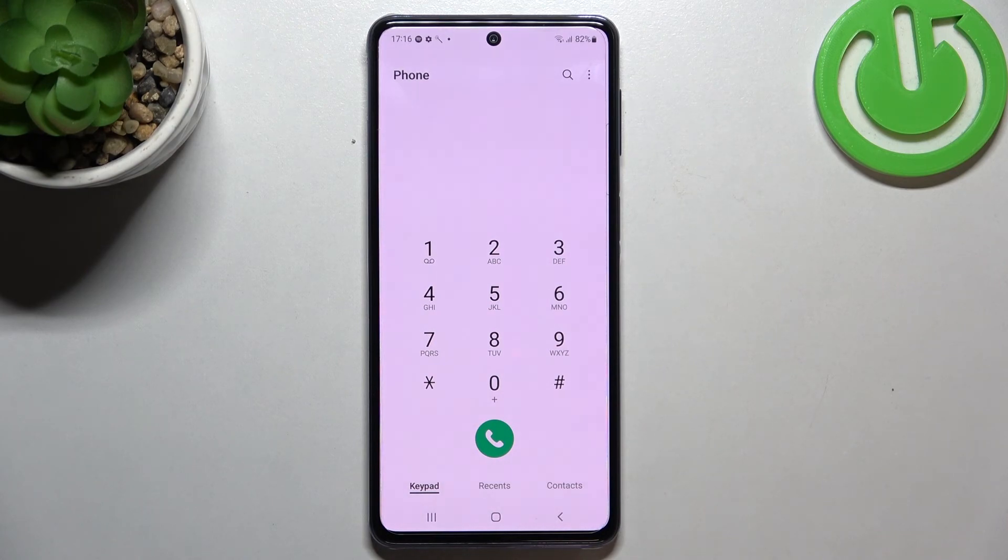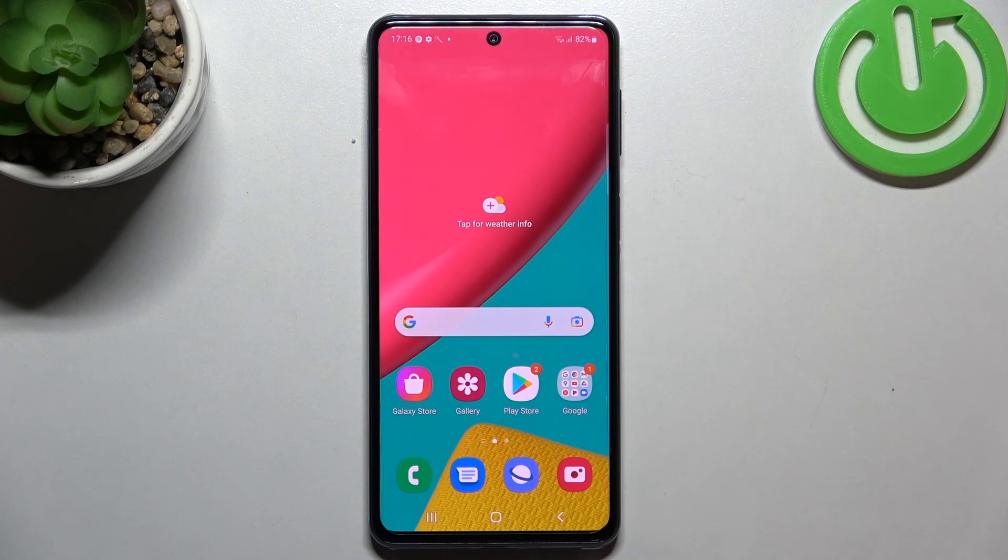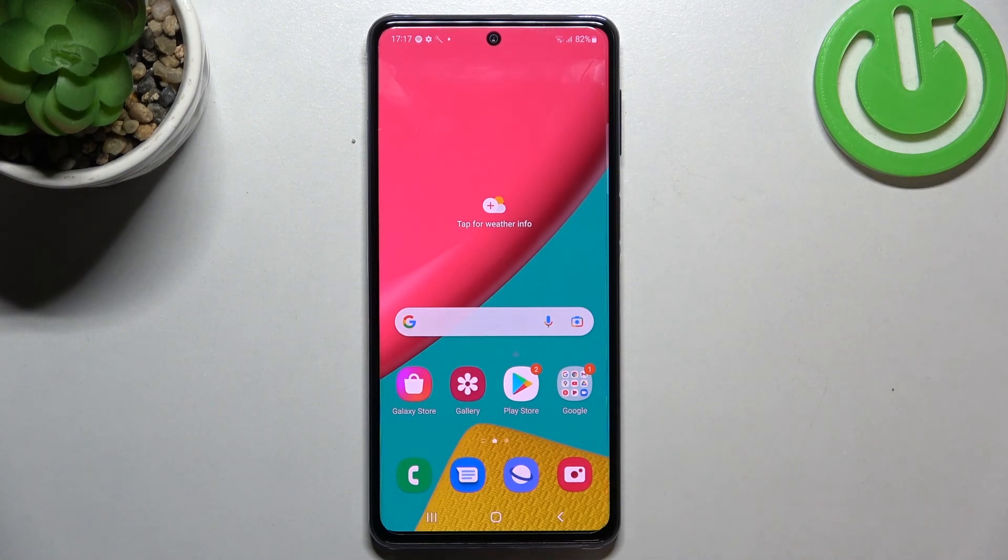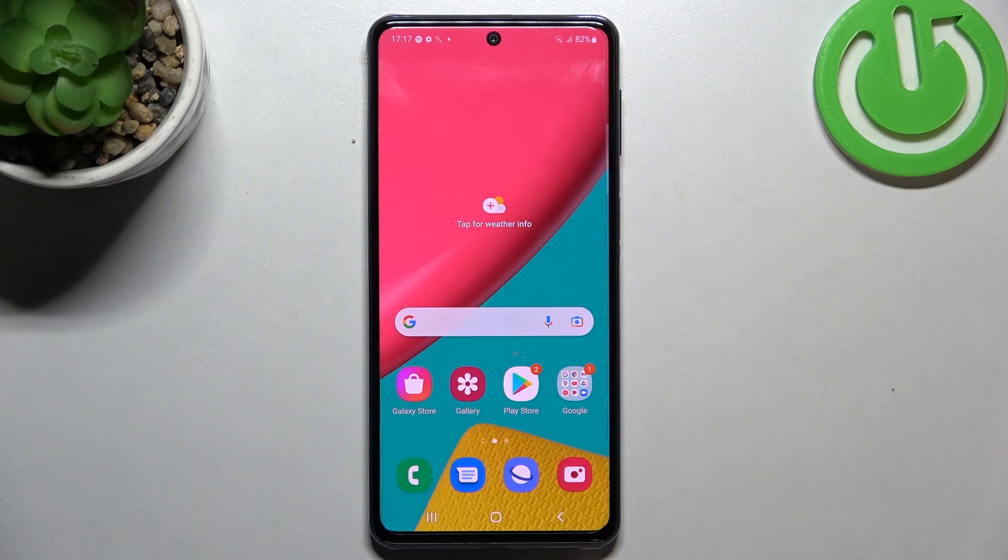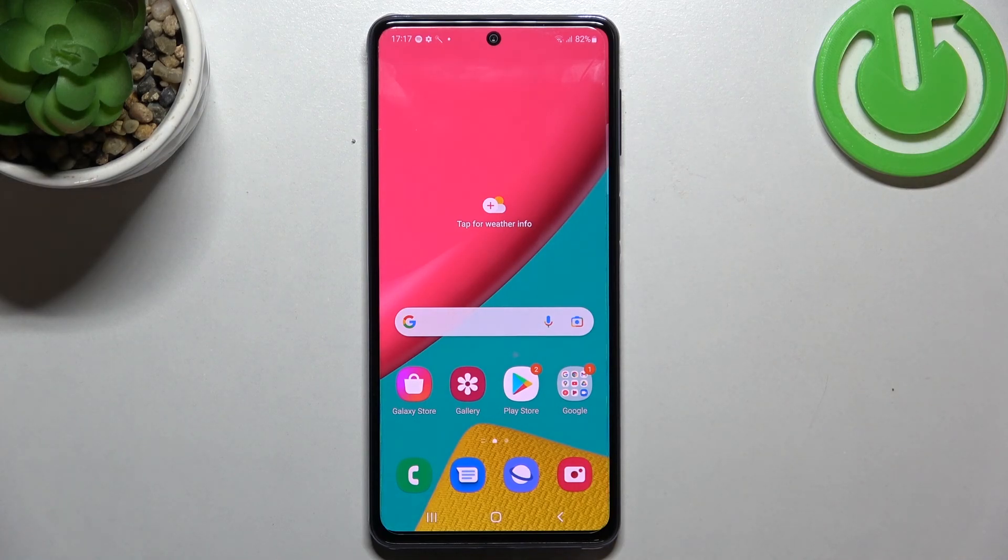So actually this is it. This is how to use secret codes in your Samsung Galaxy M53. Thank you so much for watching. I hope that this video was helpful. If it was, please hit the subscribe button and leave a thumbs up.